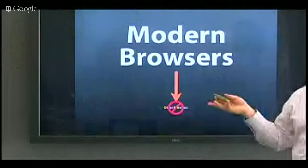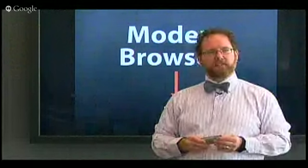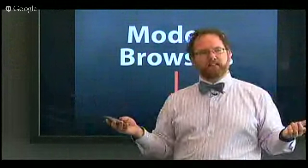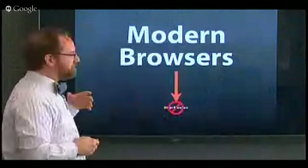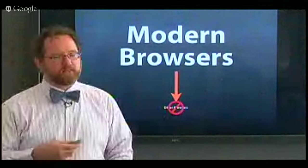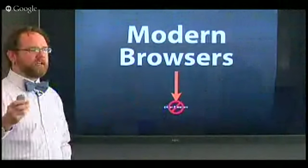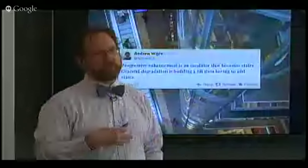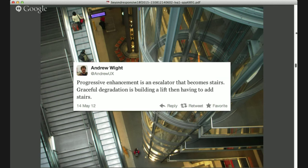The dark side of user-agent sniffing: if you assume any browser you don't recognize can't access your content, you get situations like mine where I went to a banking site and it said 'you must have Netscape Navigator 6 or IE 6 or better' and I was on Chrome 32. Graceful degradation is similar to progressive enhancement but different — it's essentially building a lift and then having to add stairs when the lift breaks.